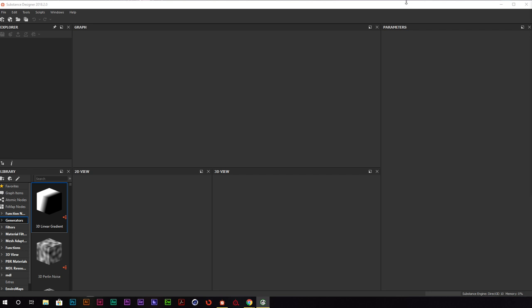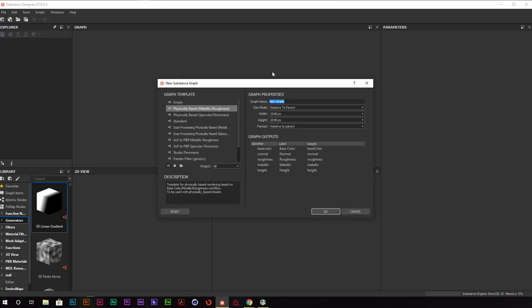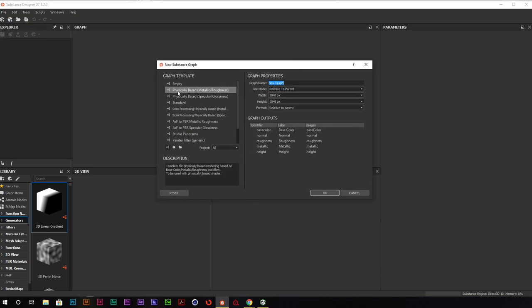Alright, looks like we are live and running, so let's go ahead and get started. We're inside of Substance Painter, using the 2018 edition — I believe it was either the fall or winter edition. There's one node I'll be using for a large part of this tutorial that comes in the summer edition of 2018 for Substance Designer. Let's create a new Substance Graph, use this Physically Based Metallic Roughness Graph, and name this Strawberry.